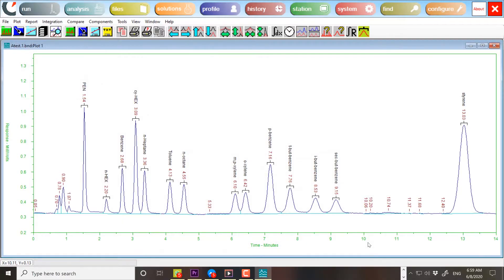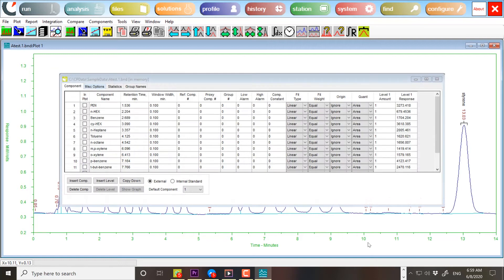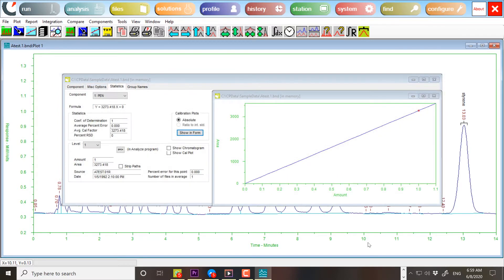In its simplest form, the calibration standard contains all the components of interest and only one injection is required as shown in this example.